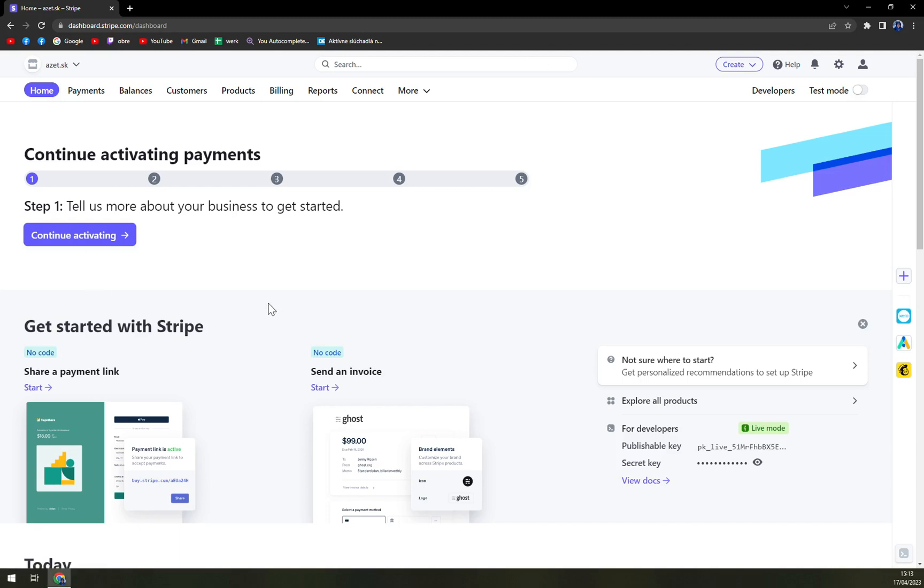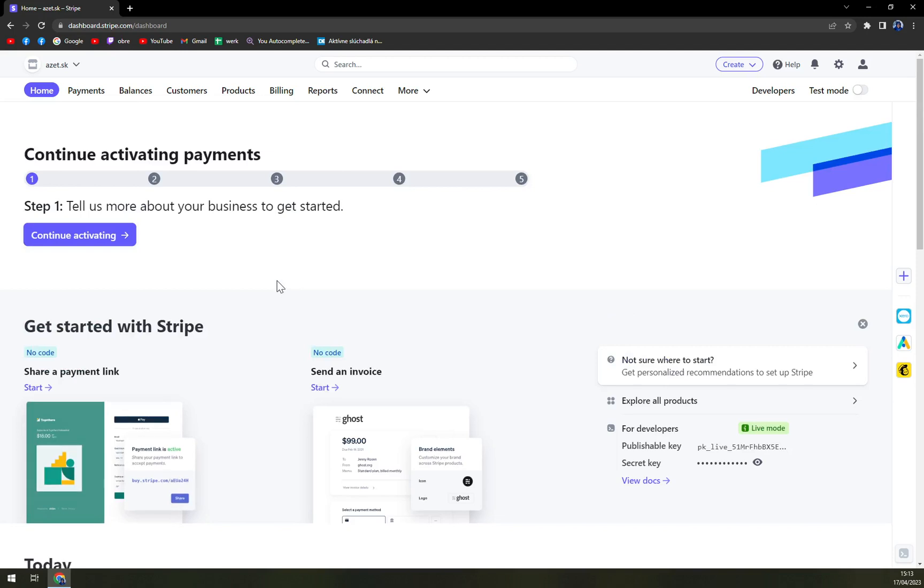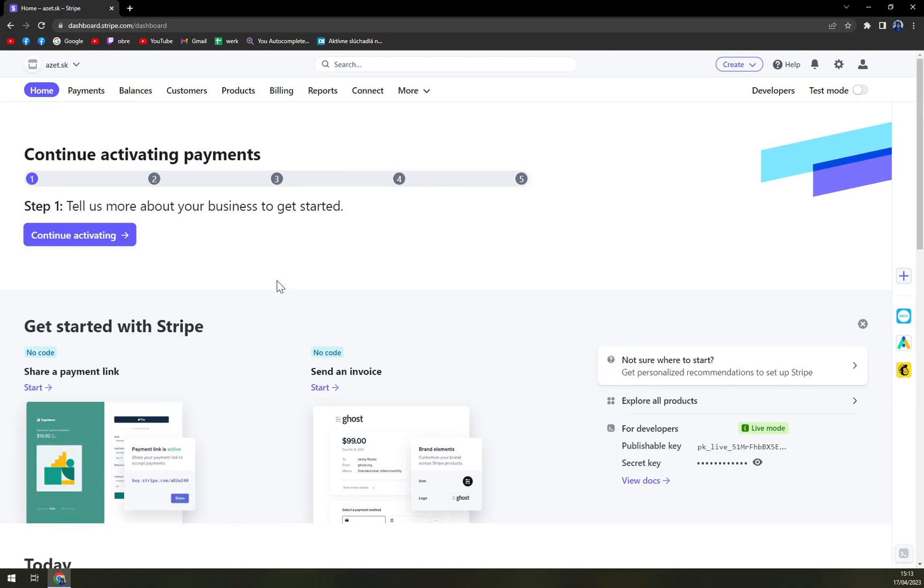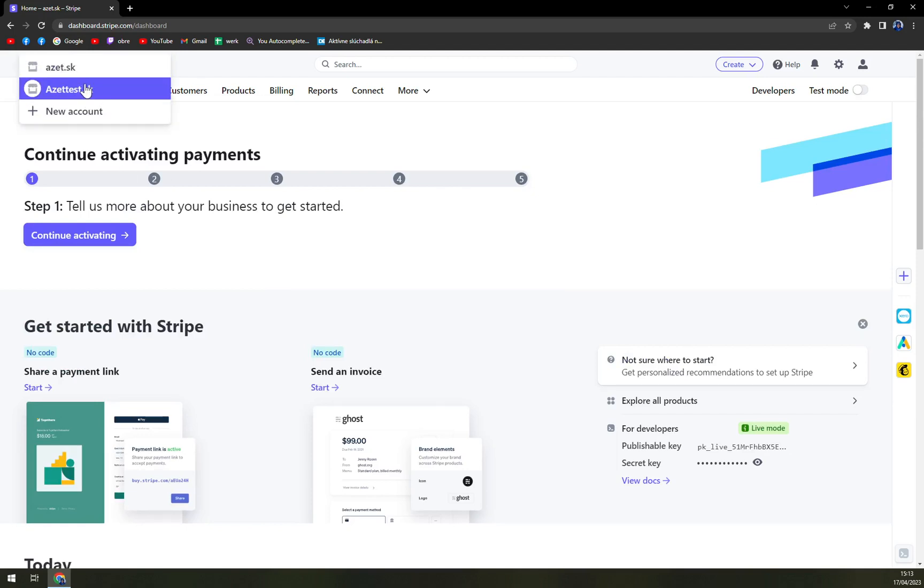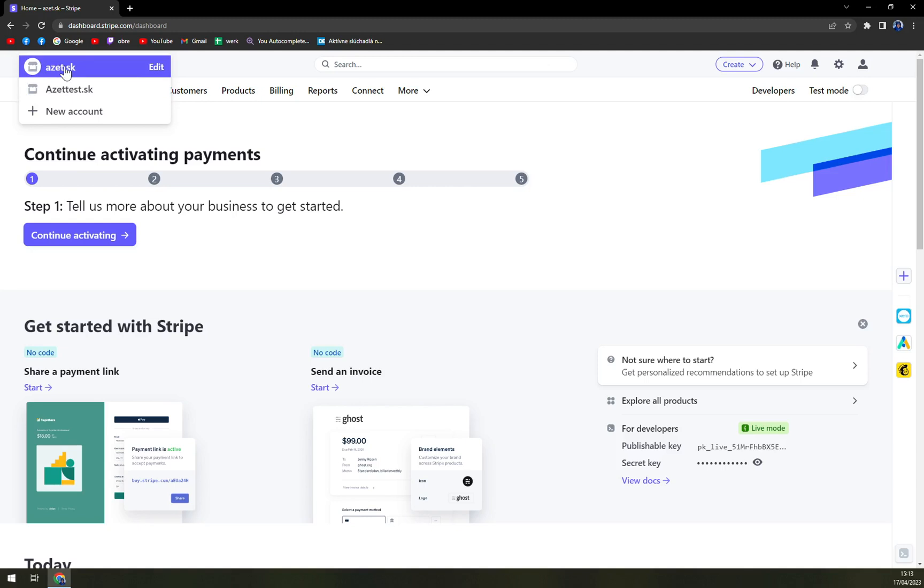So first things first, we have to open and log in to our Stripe account and pay close attention to which account you want to log in or which account you want to actually create this two factor authenticator. I'm going to do it for the first one or the main one.